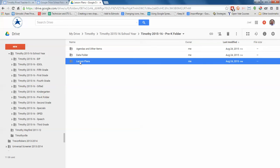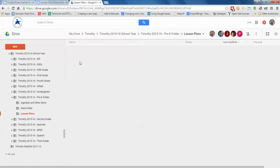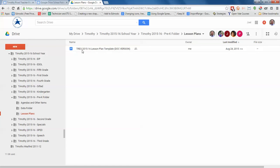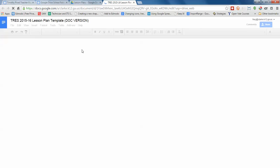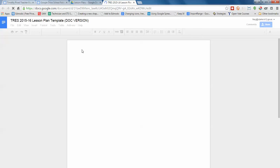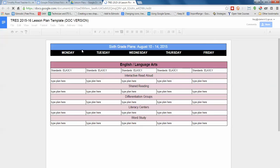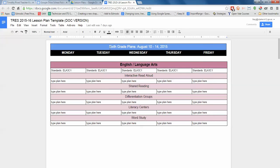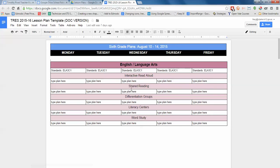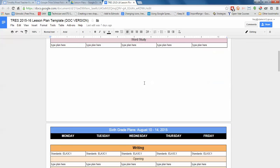So if you open up the Lesson Plans folder, everybody will have this file, and it is a revamped text document version of the spreadsheet one that we initially started with. There are some limitations as far as links and other things were concerned, and so we converted it over to a Google Doc. Now the template, of course, as it says, it's just a template. You should change this to be your grade level and the week that you're planning for.